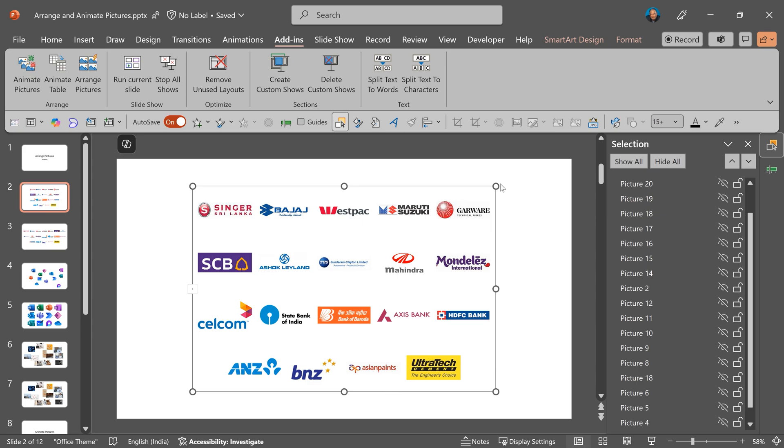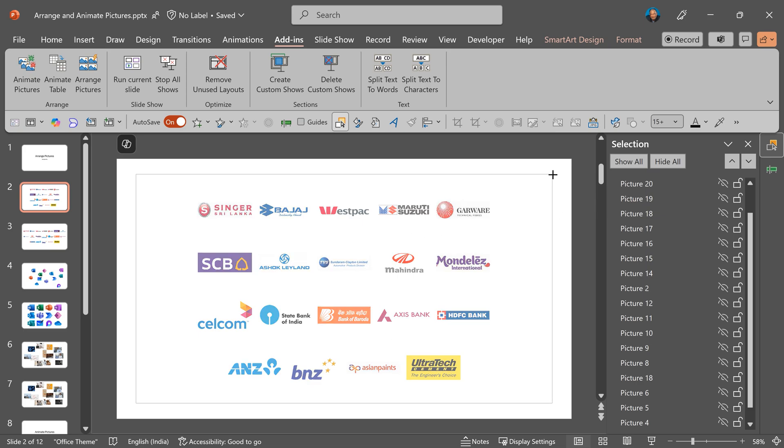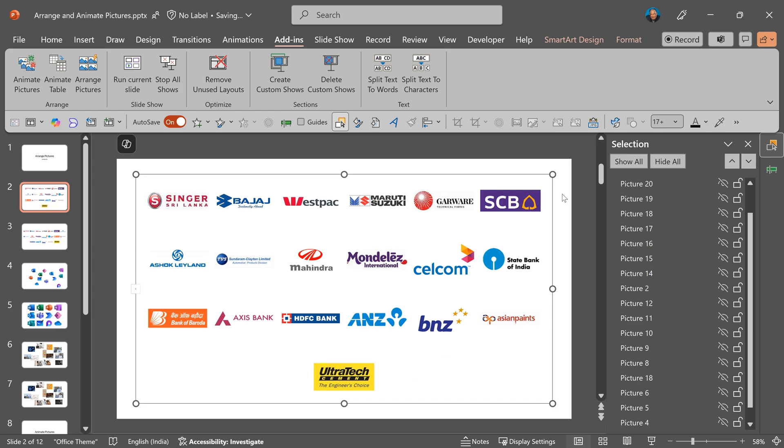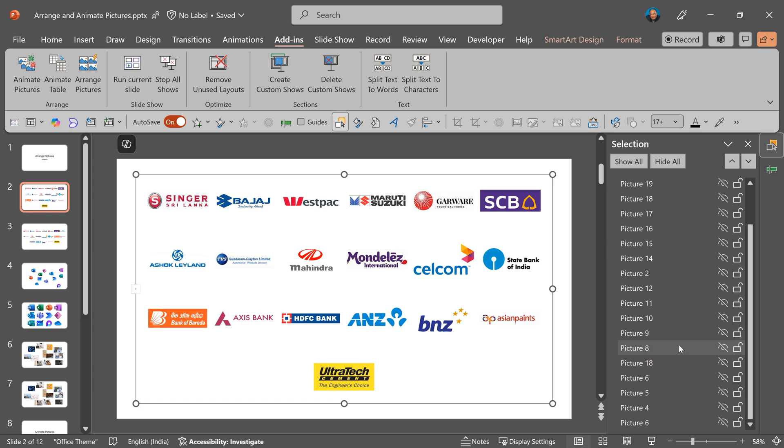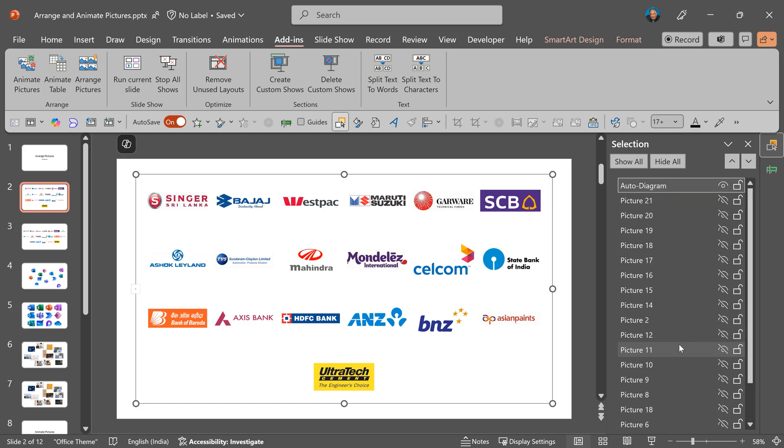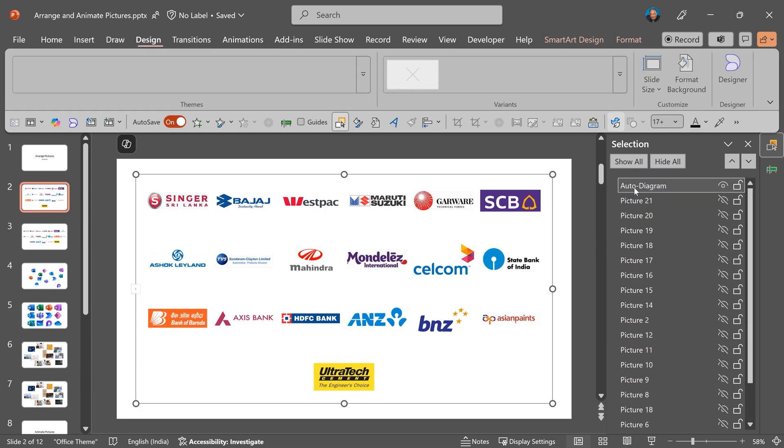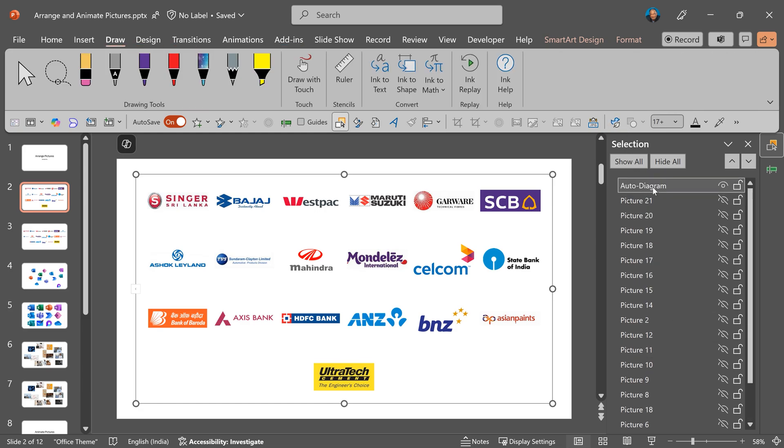This is smart art so I can resize it as required. Also look at the selection pane. All the original pictures are still there, they're just hidden. The diagram which was created is visible.